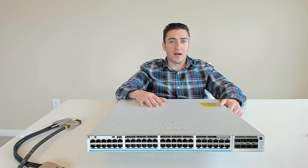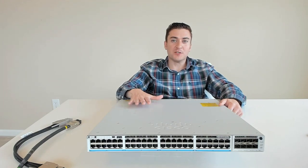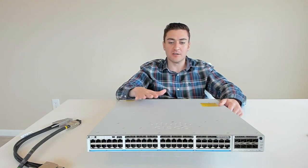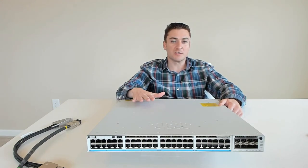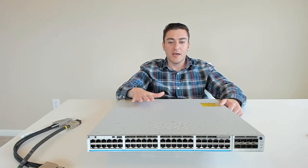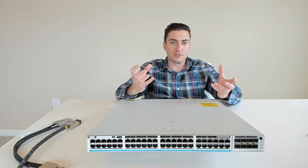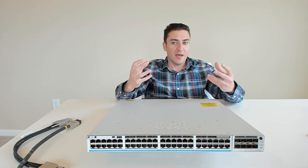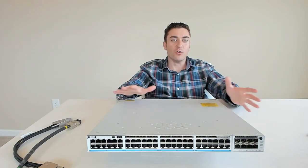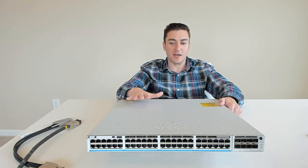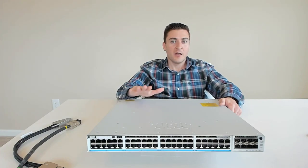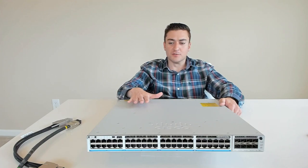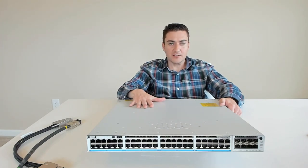And going a step beyond that, they also put ETA or encrypted traffic analytics inside of this switch. This is probably the single feature that has most of my customers excited about this switch is that without decrypting any of the traffic, we can actually look at that information that's being passed through the switch, even though it's encrypted, and tell you guys if it's malicious. We're the only ones in the market that I'm aware of that's doing anything like this today. And you can do that right on the 9300 series switch.